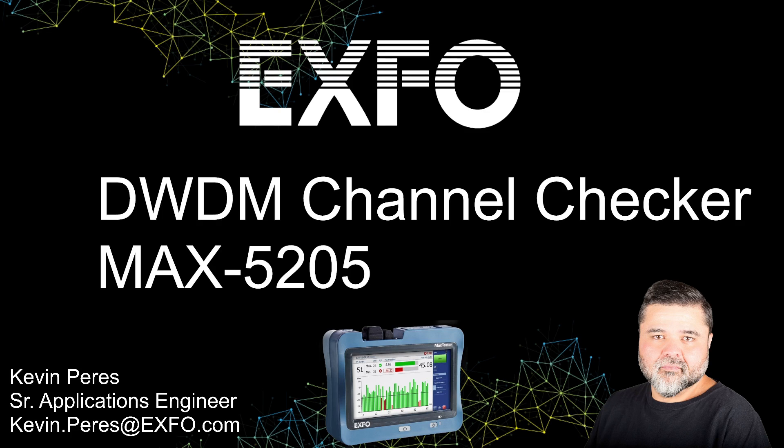Hello, my name is Kevin Pearies. I am a Senior Applications Engineer with EXFO. And today, I'll be going over the DWDM Channel Checker MAX 5205.